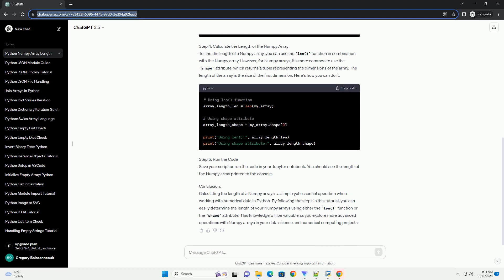Step 3: Create a Numpy Array. Now, let's create a Numpy array to work with. You can create an array from a list or another iterable using the np.array function. Here's an example.